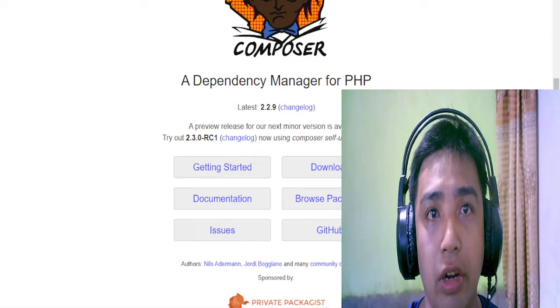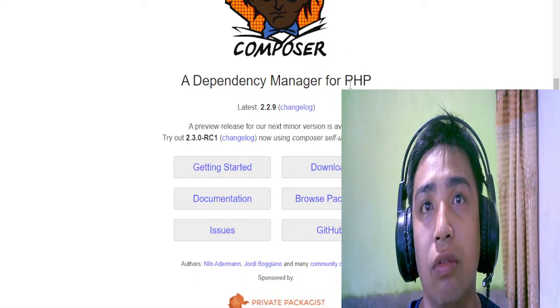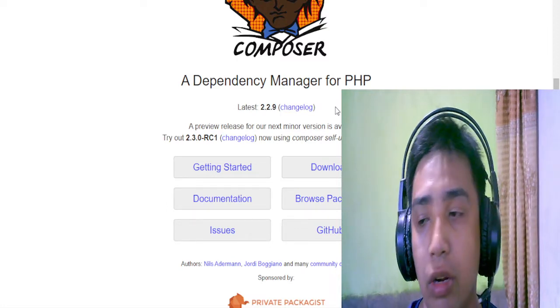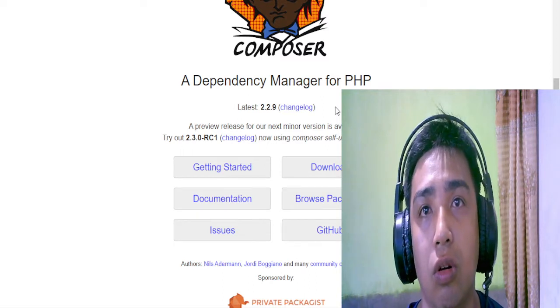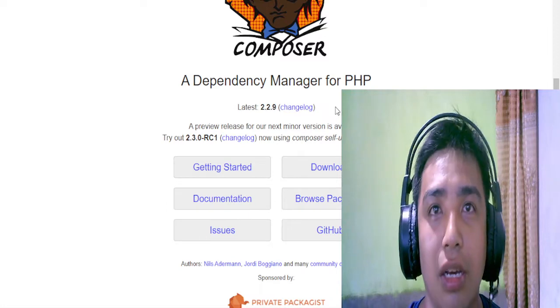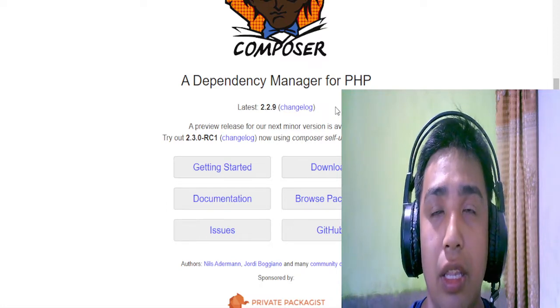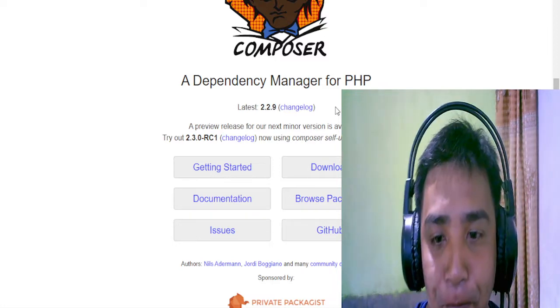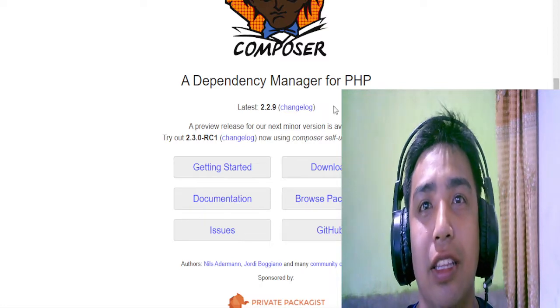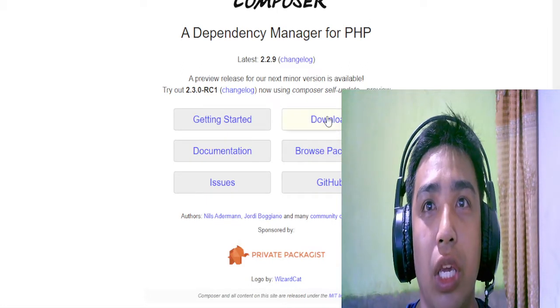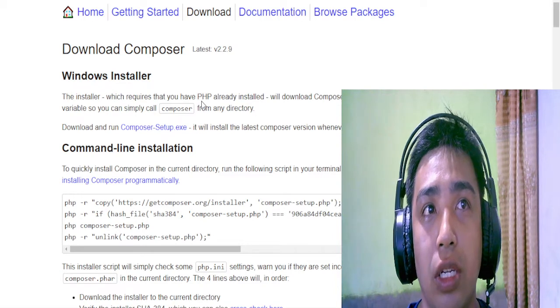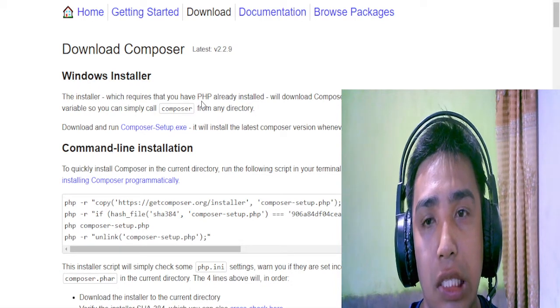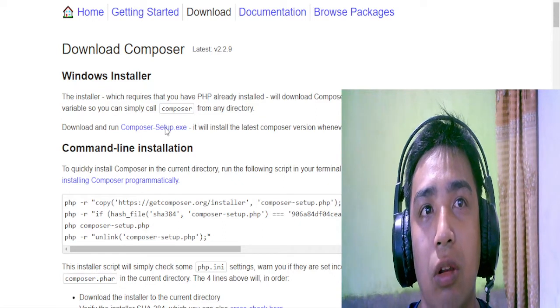Right here, Composer is a dependency manager for PHP. So I assume that you all have your PHP installed. You'll download Xamp and PHP and other things that you need for your computer programming. So getting started, you will see the documentation here and we can go to the downloads. Here is how we can actually install Composer in two versions. One is to download this one.